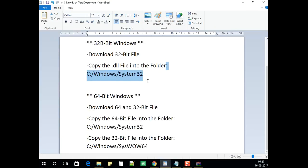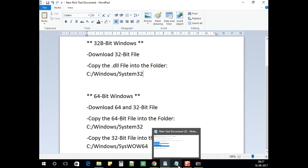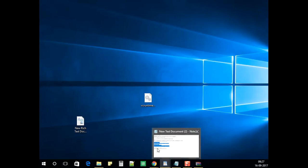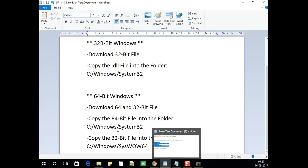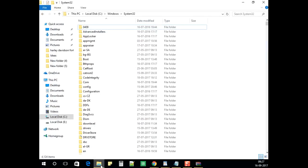Paste the 32-bit version file in that folder. As I'm using 64-bit, you need to do two steps. One is you need to paste the same file in System32, the same folder which we opened for 32-bit.